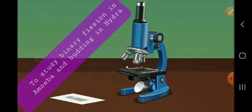Before explaining the experiment, I would like to show you a video of binary fission in amoeba so that you can understand it in a better way. I'll explain later, because if I explain during the video you won't be able to concentrate on it. So let us have a look at the video.